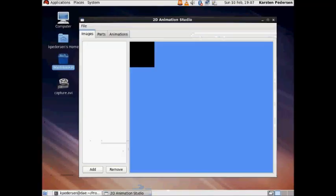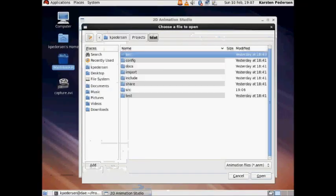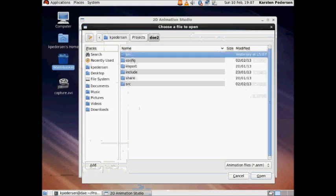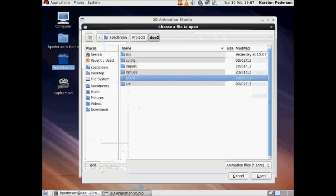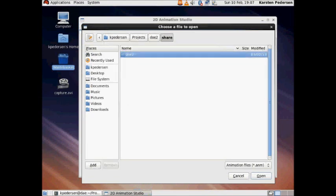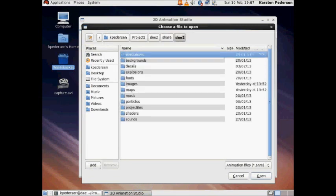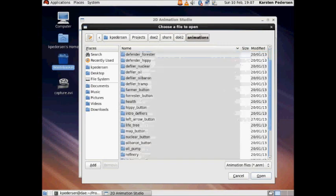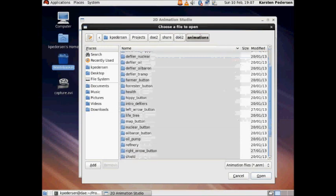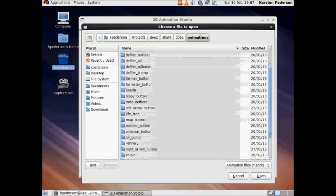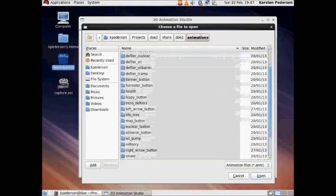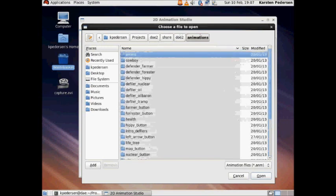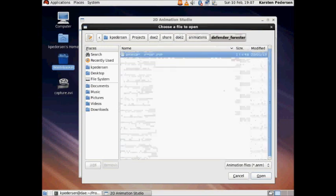Once the tool has loaded we first need to open up a project. As you can see there are lots of animations within Defile of Eden 2. Any of these can actually be opened up with this editor. I am going to choose the Defender Forester.